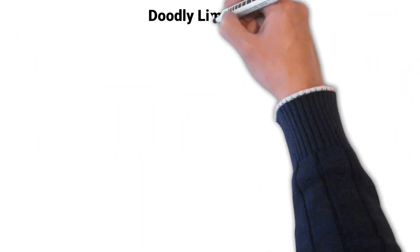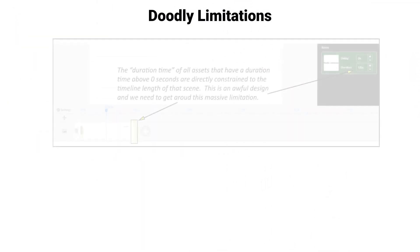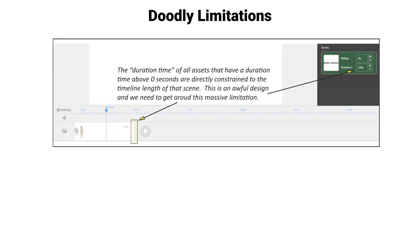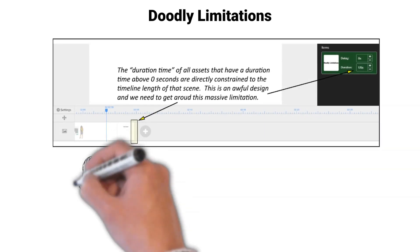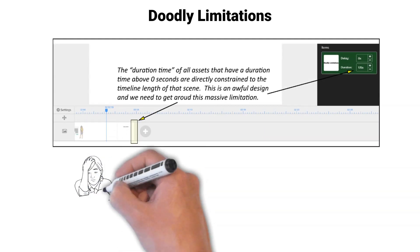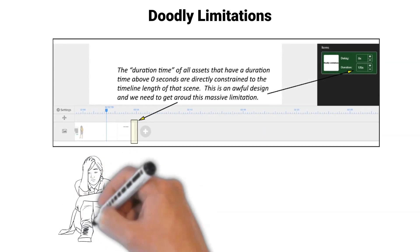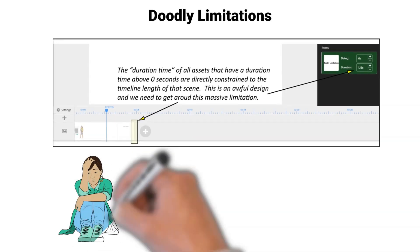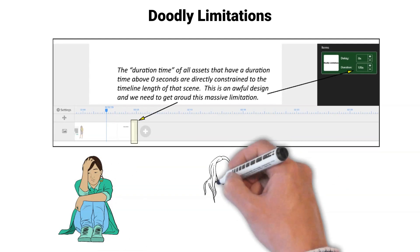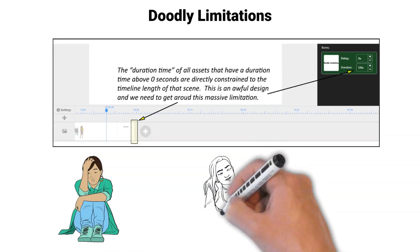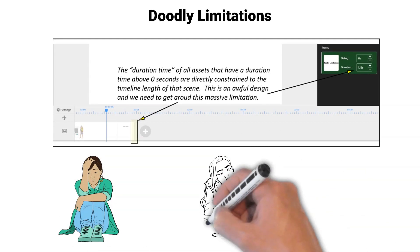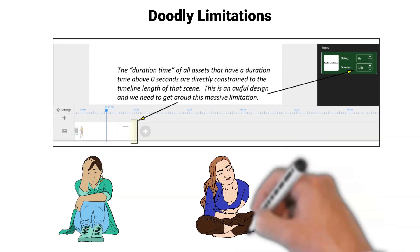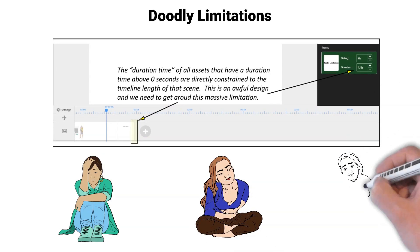Doodly has a severe issue of constraining the timeline with the amount of time the asset should take to fully display on the screen. When attempting to increase the amount of time in the timeline, the software automatically adds duration time to all your assets.